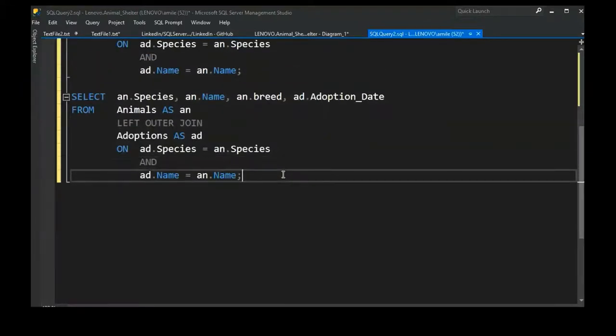Once we add adoption_date to the SELECT, it makes perfect sense that all animals with a NULL for adoption_date are the ones that were never adopted — because adoption_date is mandatory. All animals with adoptions show their date; those without show NULL.